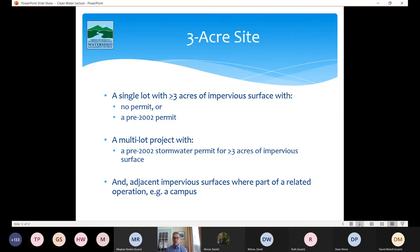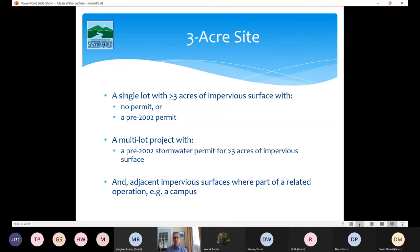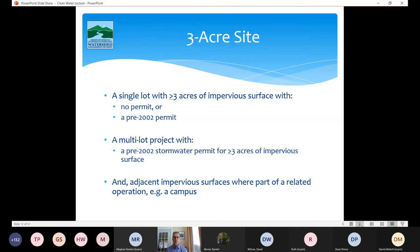Additionally, multi-lot projects — picture a residential subdivision — where no single lot has three or more acres of impervious surface, but if we issued a permit for that project pre-2002, then that project is also a three acre site. We have a lot of subdivisions with no stormwater permits that predate our regulations, and in many cases the sum total of impervious surface would exceed three acres — however, if we never issued a permit and no single lot exceeds three acres, they are not a three acre site. Campus-type situations — universities, hospitals — where a portion of the facility is a three acre site, adjacent parcels that are part of that campus are also considered part of the three acre site.